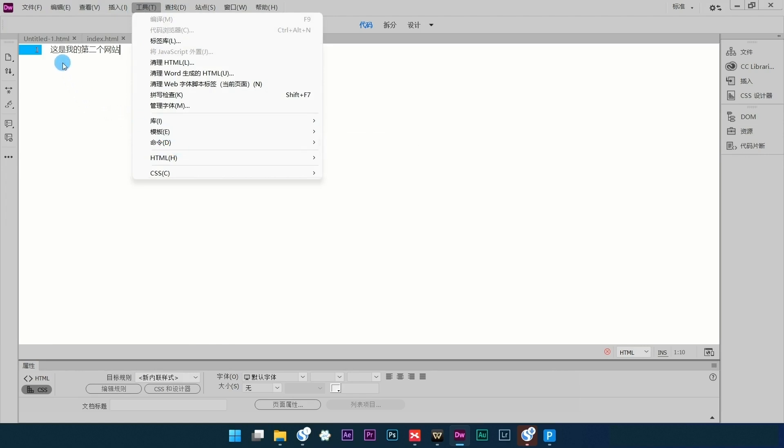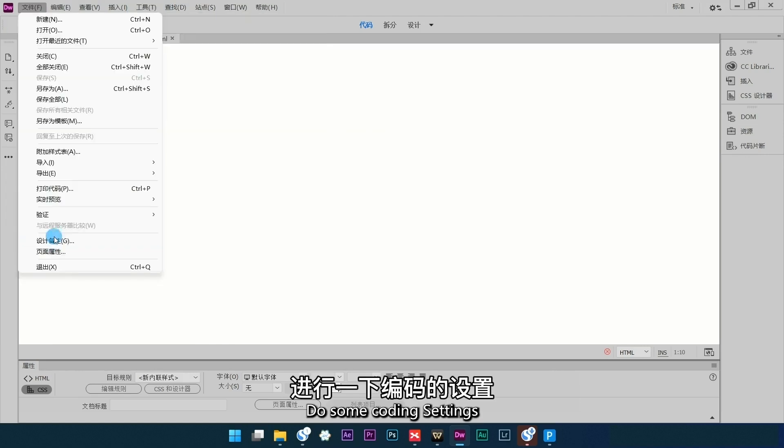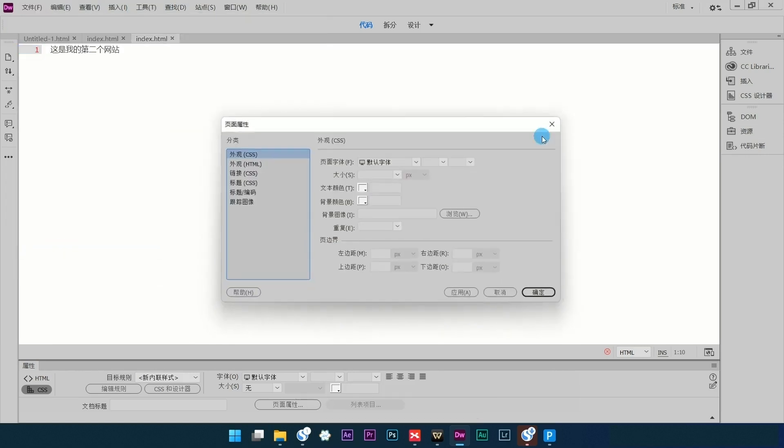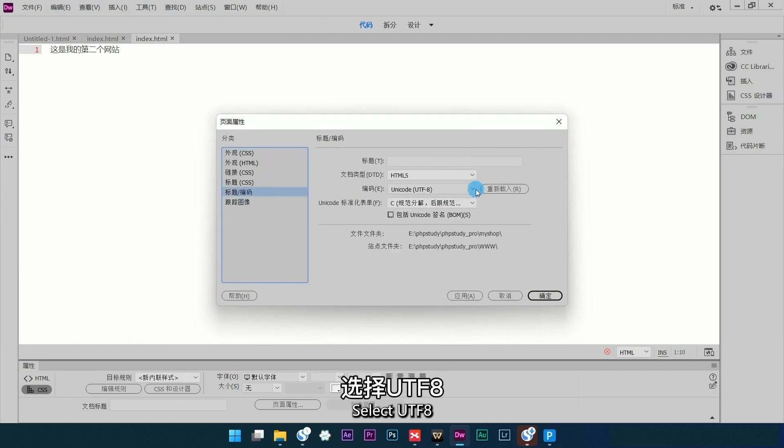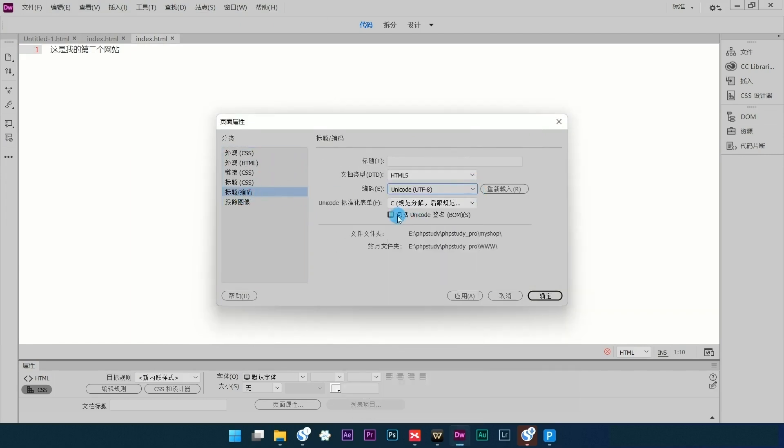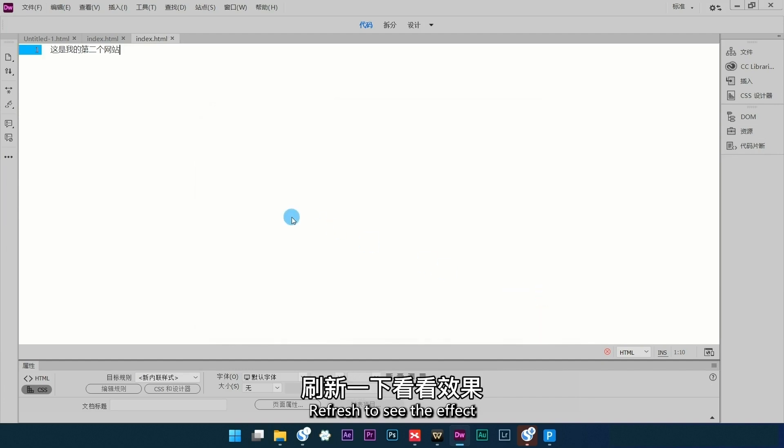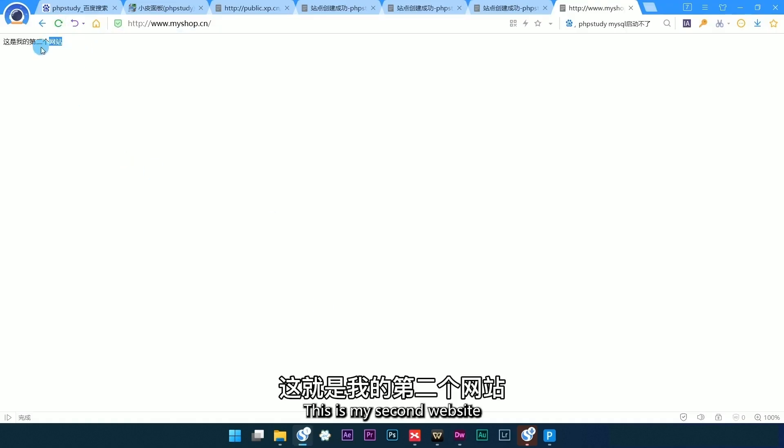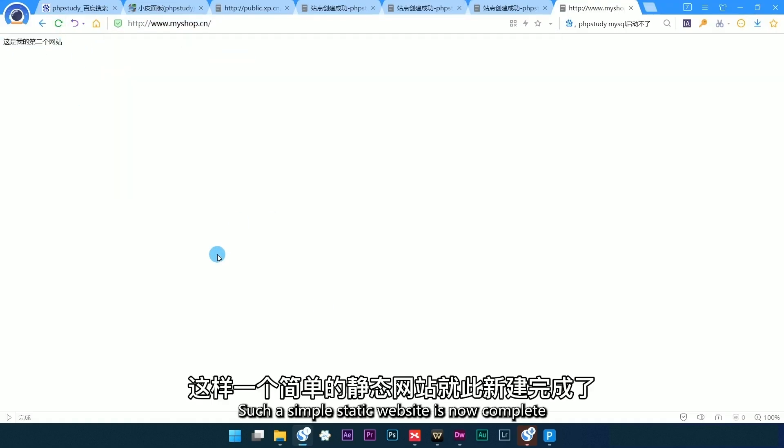Do some coding settings and select UTF-8. Click OK, click Save, and refresh to see the effect. This is my second website. Such a simple static website is now complete.